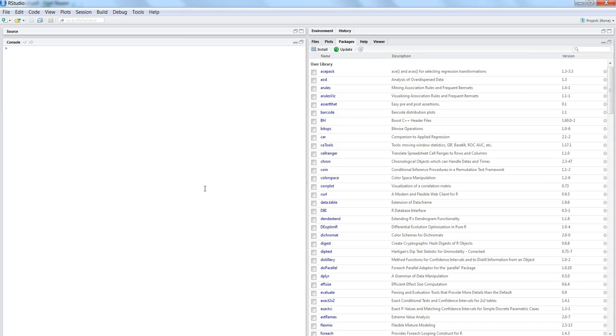Hi, this is Abhishek and in this video I will talk about how you can connect or import your Excel workbook data into R.